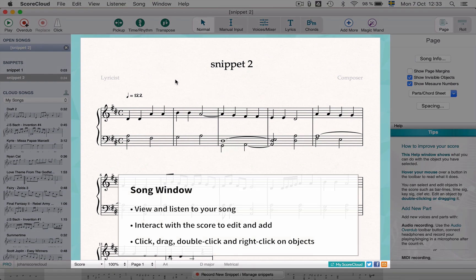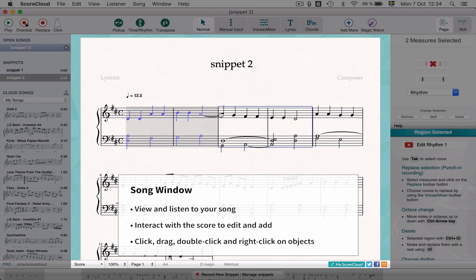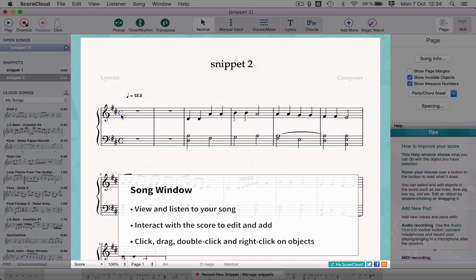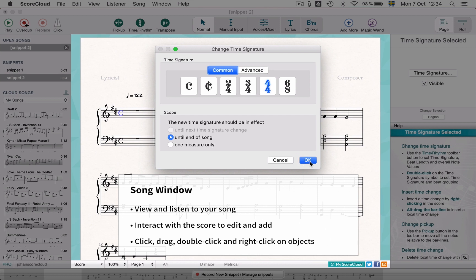This is the song window. Here is where your active song is displayed. Here are some examples of what can be done in the song window. Select a few measures and drag to move them. Double click on the time signature to change it, and right click on the notes and objects to edit and add attributes.